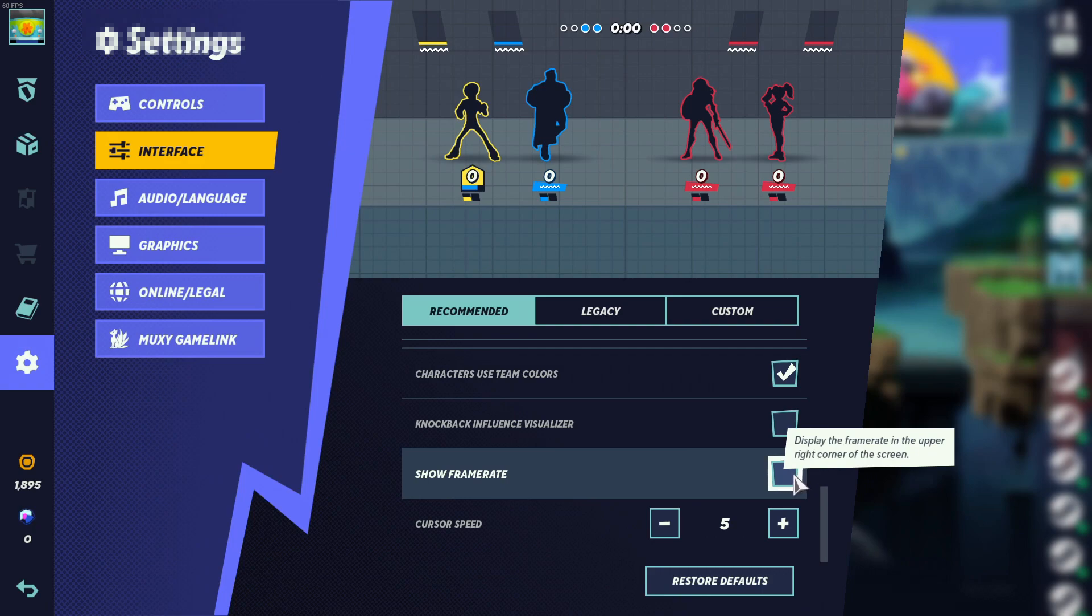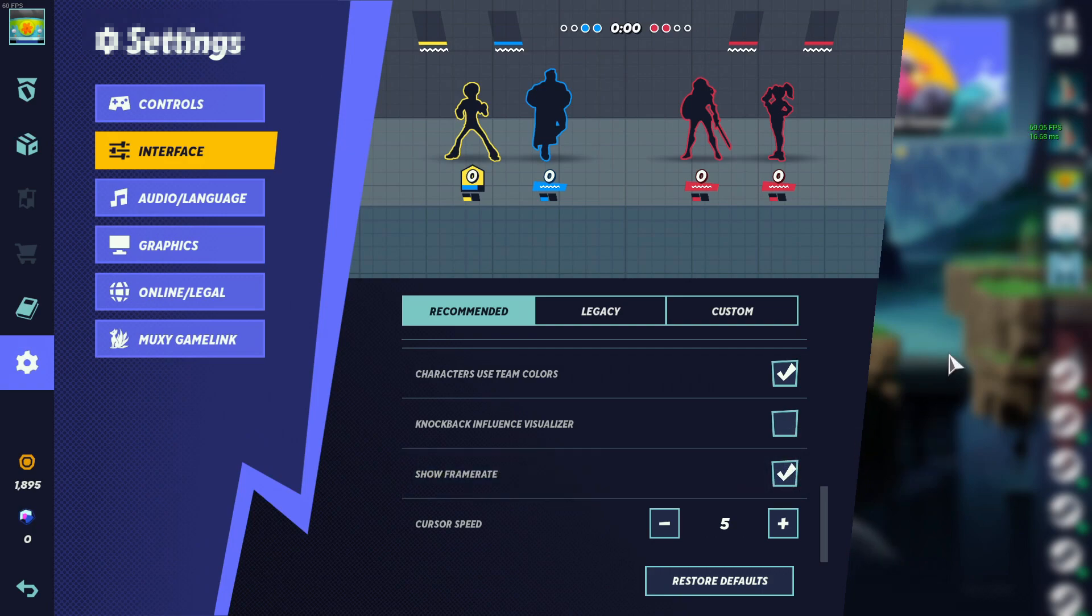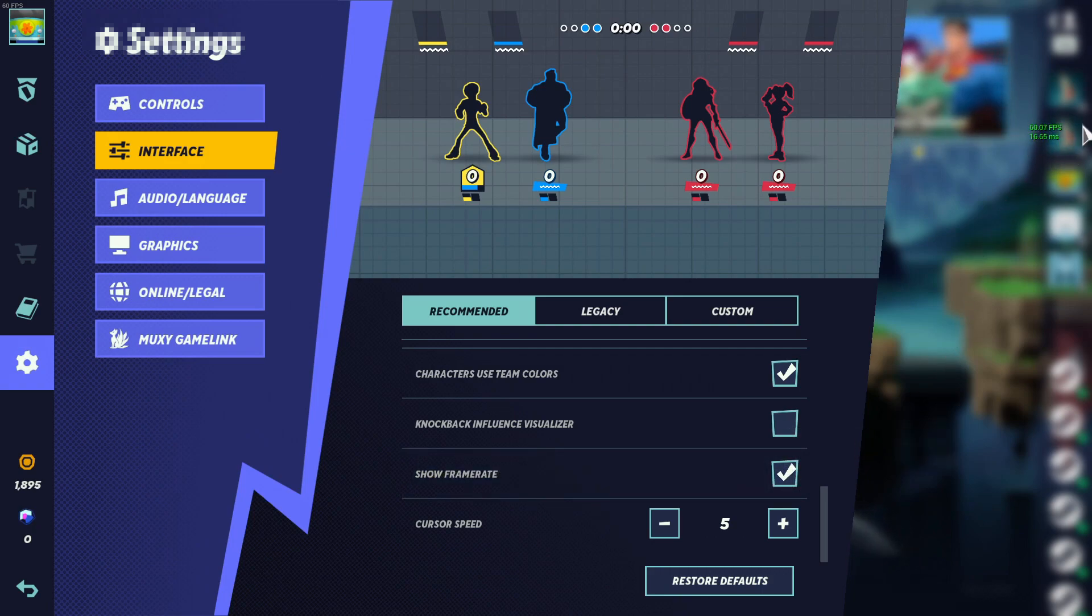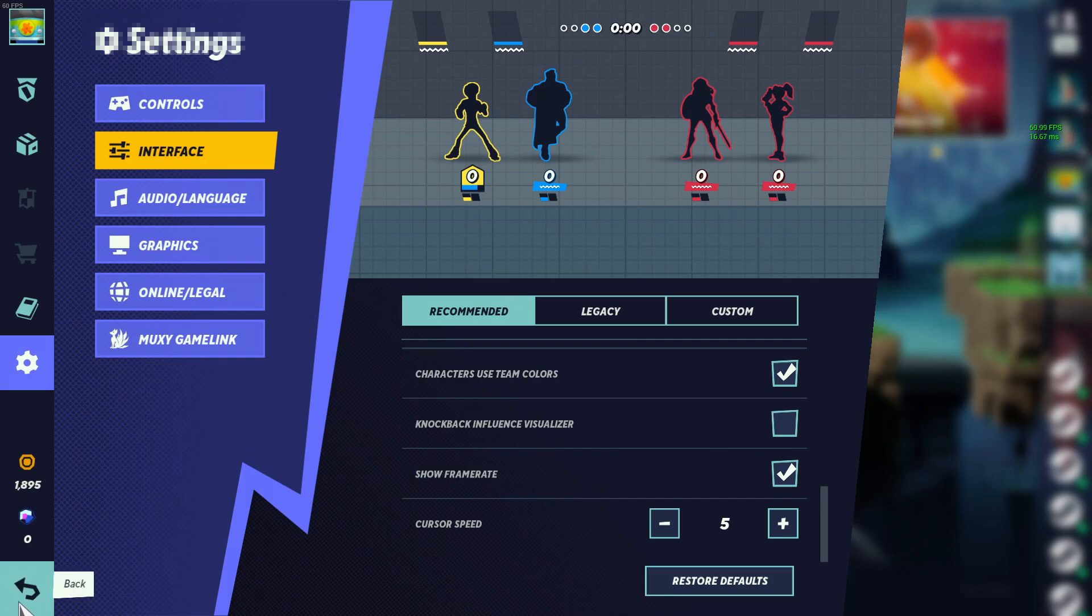You need to tick this option, and you can now see on the right hand side here I have my frame rate being displayed. So that is how you display your FPS in Multiversus.